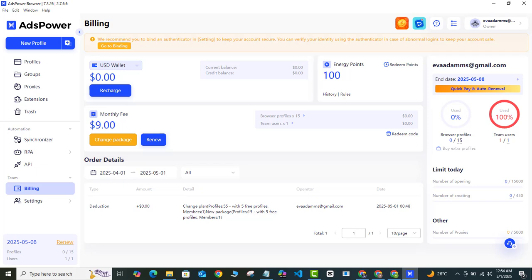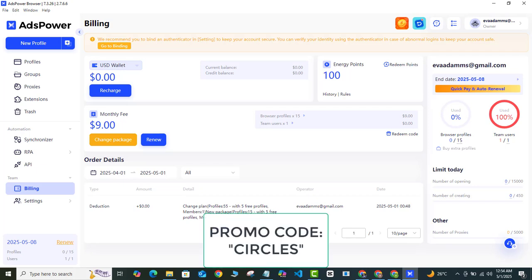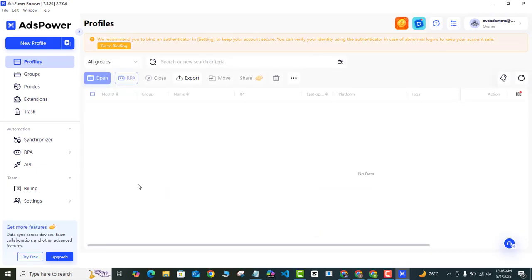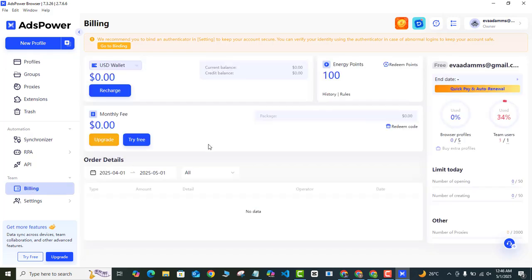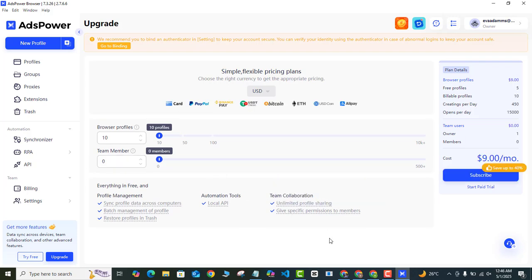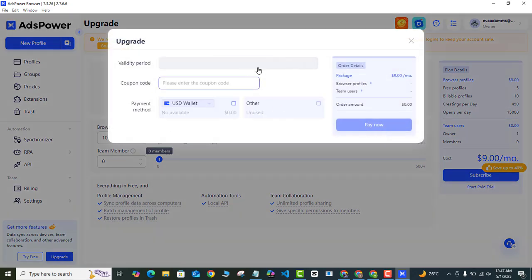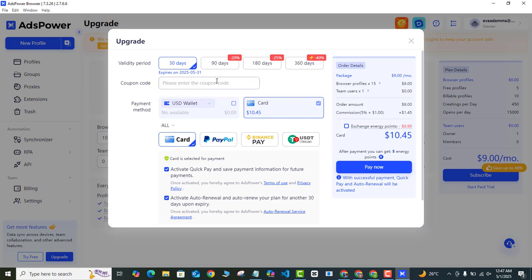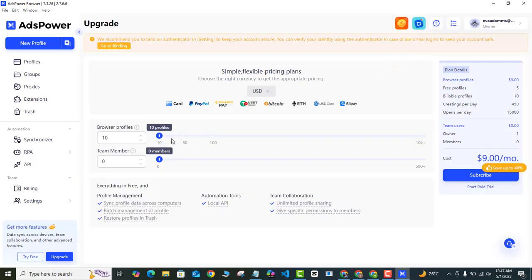But if you use the sign up link in the video description, you will be given a 5% discount off that $9 and you'll be able to use this plan for free for seven days before you even start paying at all. So make sure you use that link to sign up. You can also use the coupon code CIRCLES in capital letters. You can use that promo code to access this promo. So all you have to do in this case is come to the billing link here, click on that, and then come to upgrade as you can see here. All you need to do here is if you want to subscribe immediately and get the $9 plan, you can click on the subscribe button.